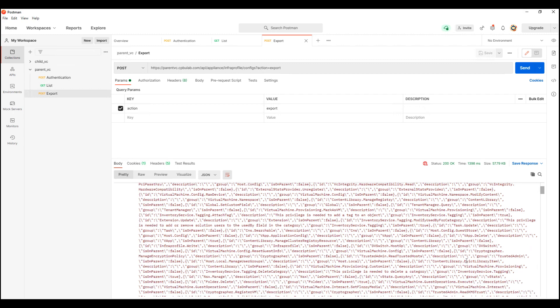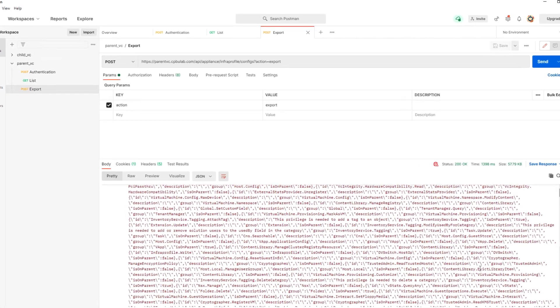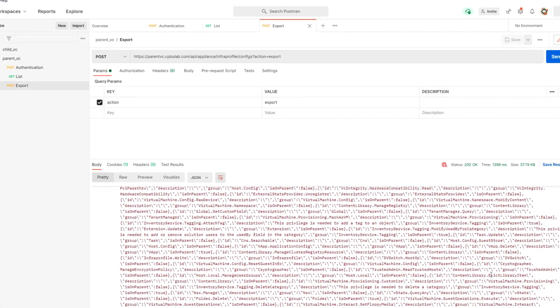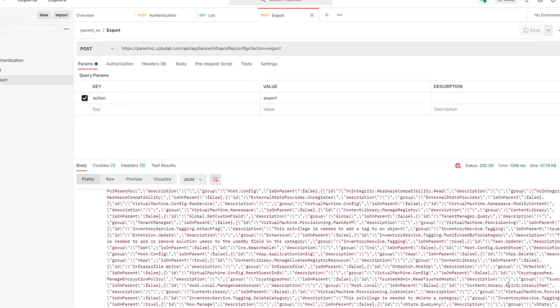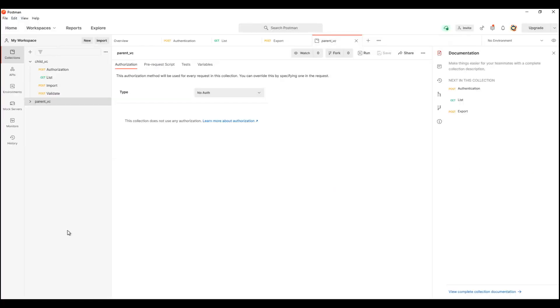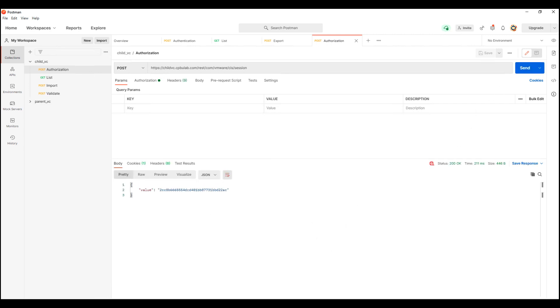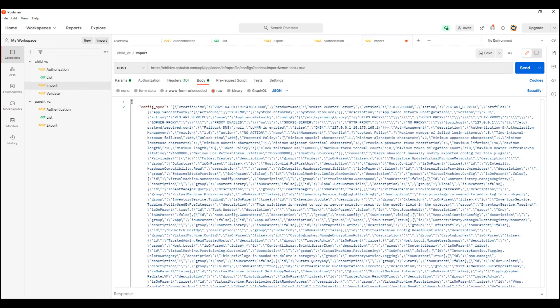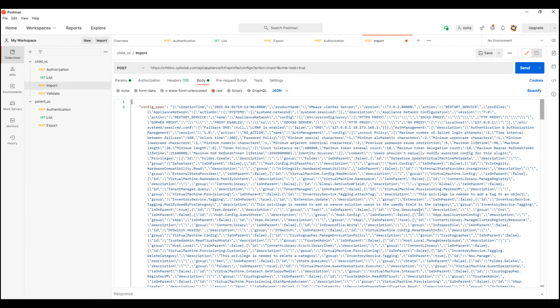I will now import this extracted configuration to the child vCenter server using the import API. And again, first we need to authenticate ourselves to the child vCenter server. And here we see the session ID. That means we have successfully authenticated ourselves. Let us now fire the import API with the extracted configuration as the payload. The import API takes some time to process and as a result we see 202 as the status code.